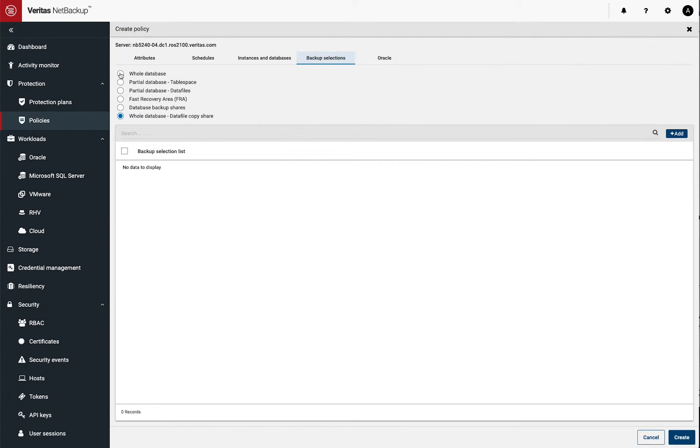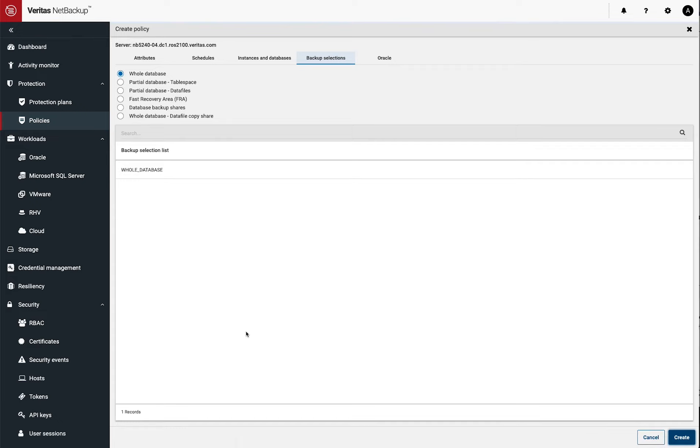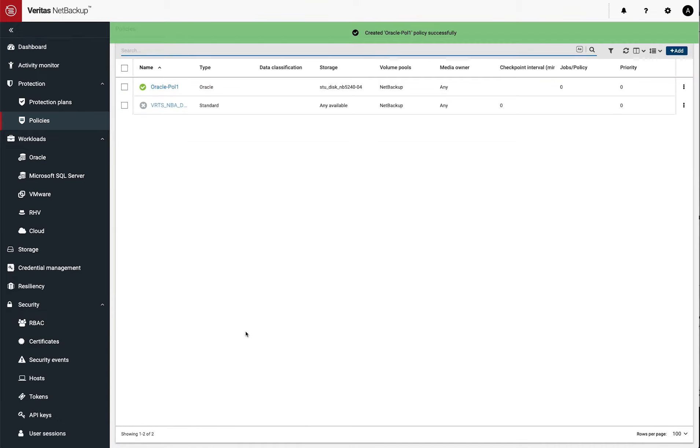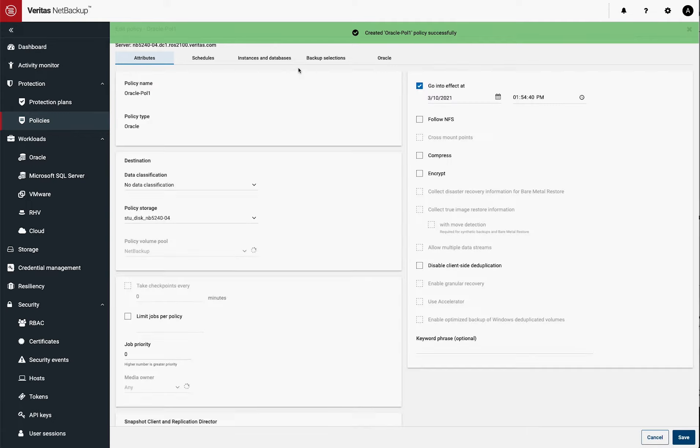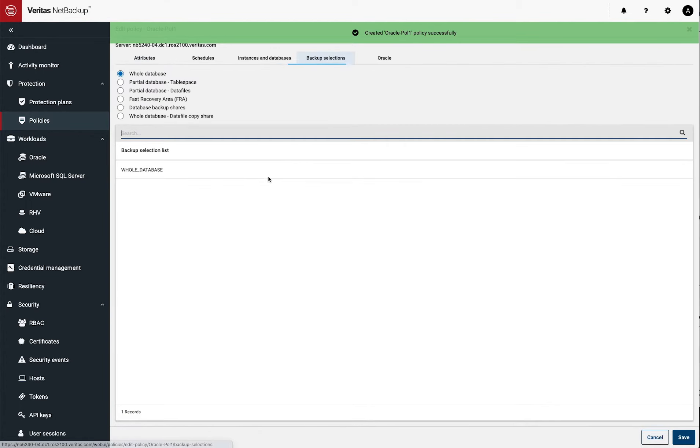For the sake of argument for this policy, I'm just going to select the whole database. And then I can create the policy. I create the policy. But before I run a backup, I just want to take a quick look at some of the additional options you can do.